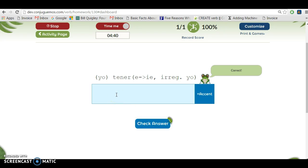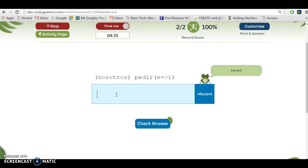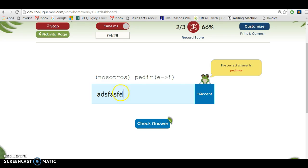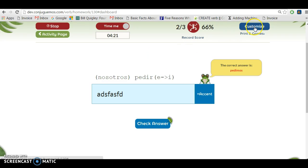Now you have yo tener, it's an e to i e irregular in the yo form, so tengo. You can see it keeps giving you hints for all the irregular verbs. If you get a verb wrong like I just did and press enter, the little cookie will give you the right answer right there. So that's what you do.